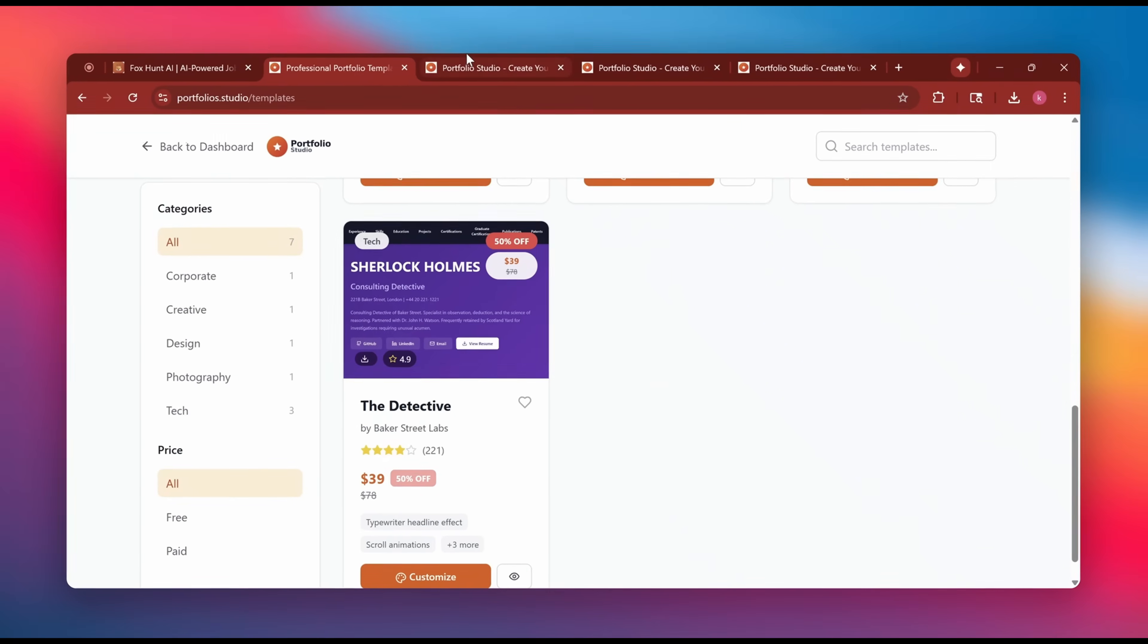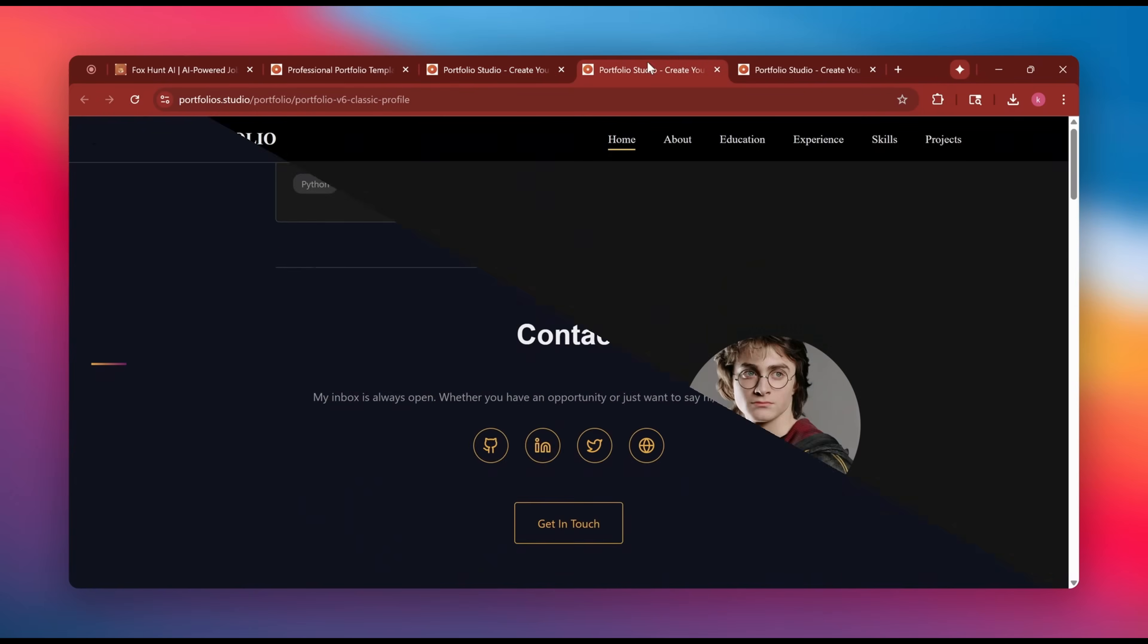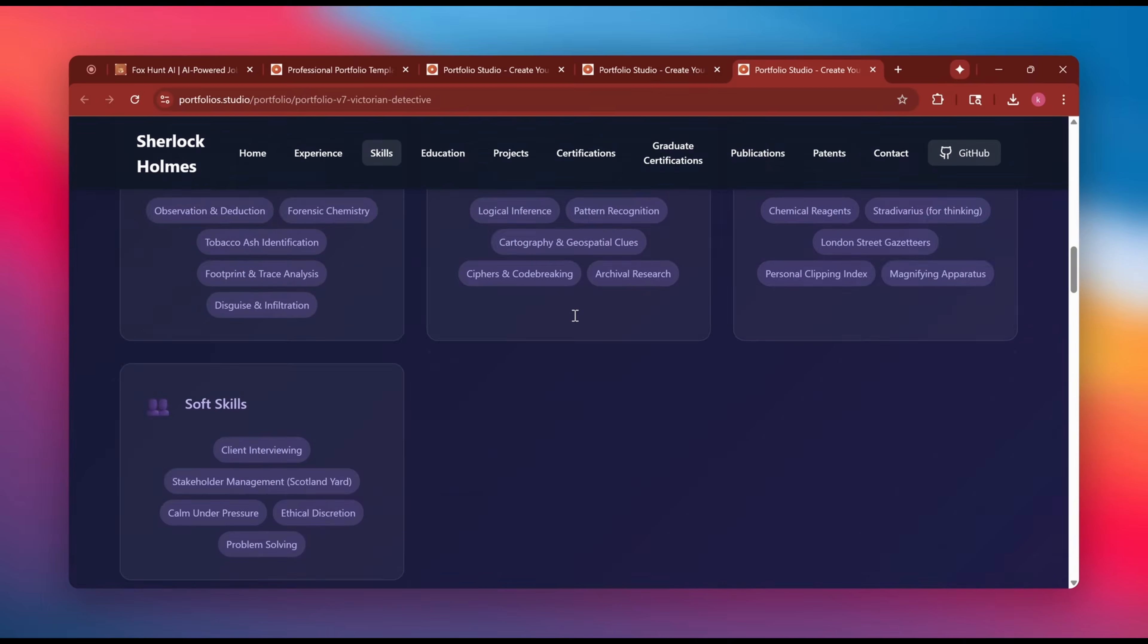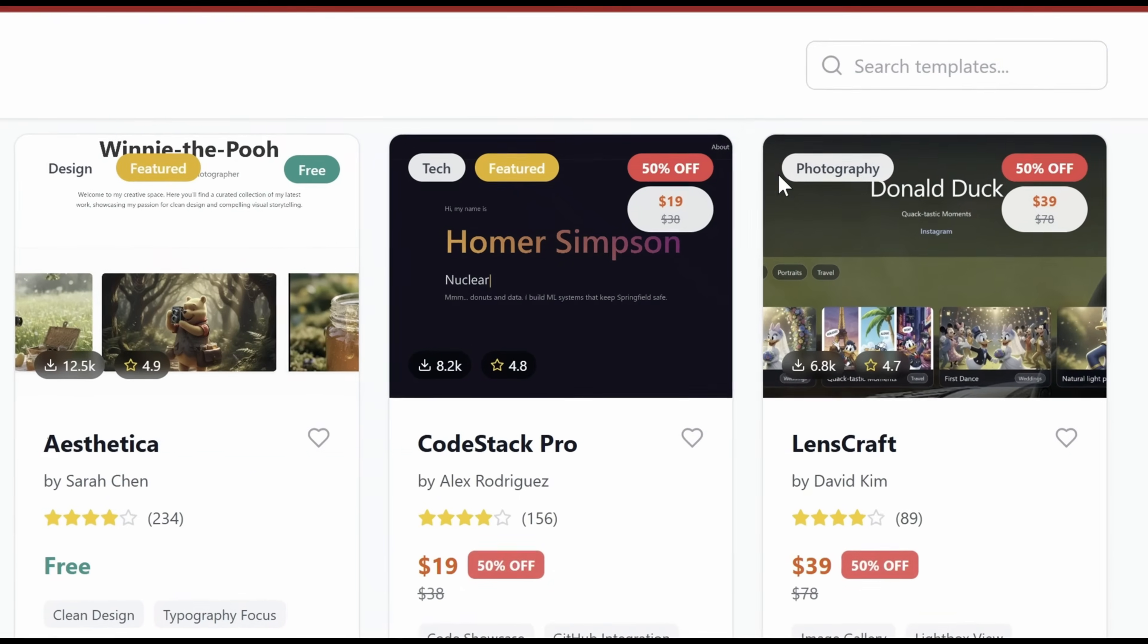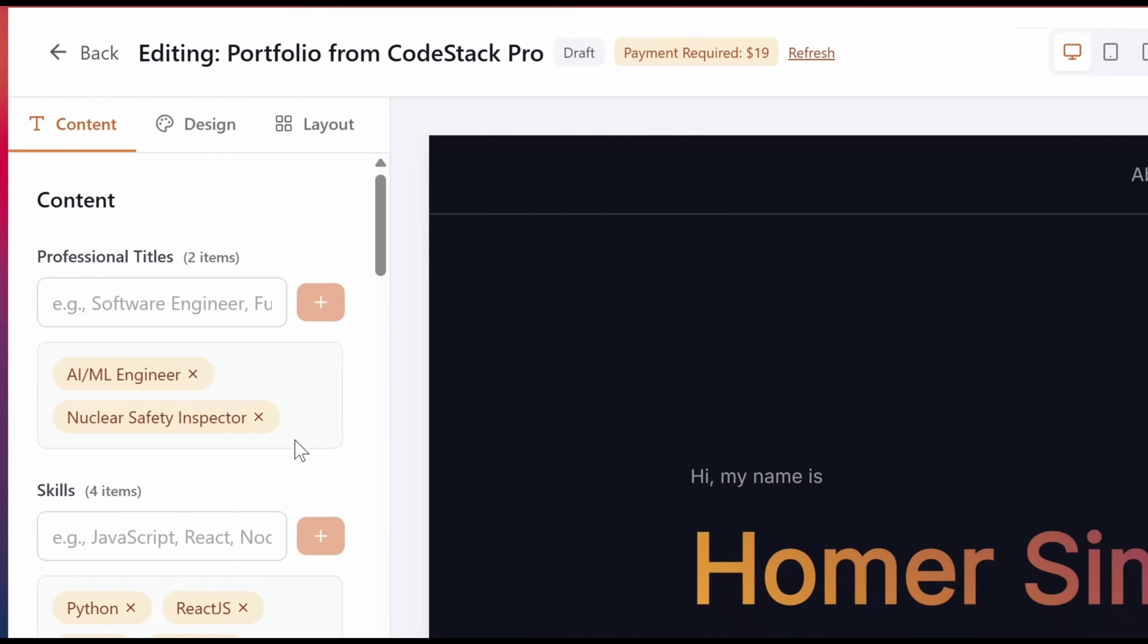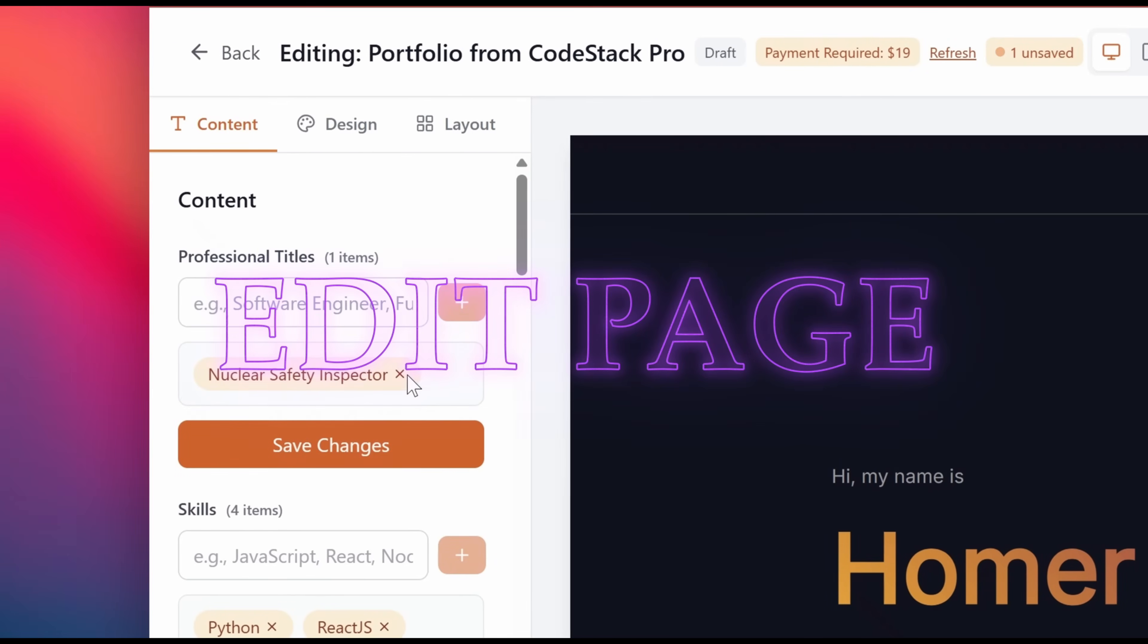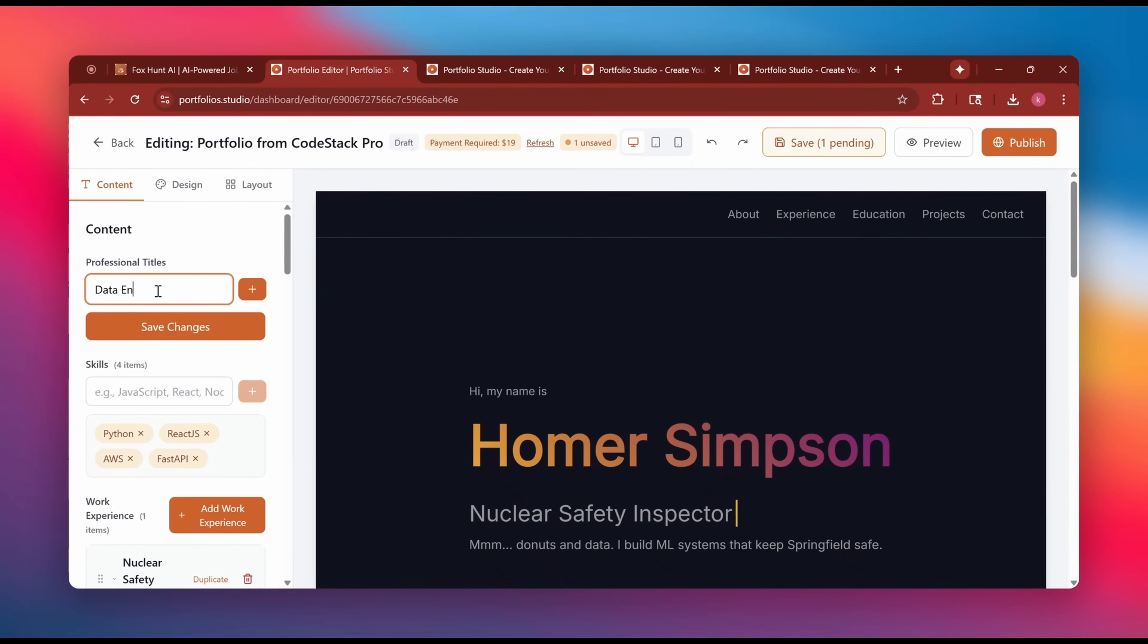So let's see how easy it is to create a portfolio within a minute. Simply click on create portfolio and you can see multiple customization templates. You can also preview templates before choosing, each one tailored for different professions from developers, designers to marketers and researchers.